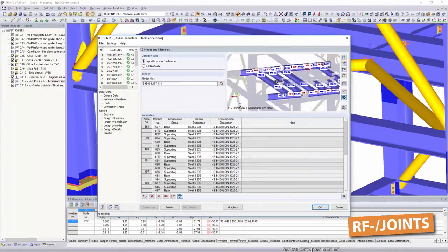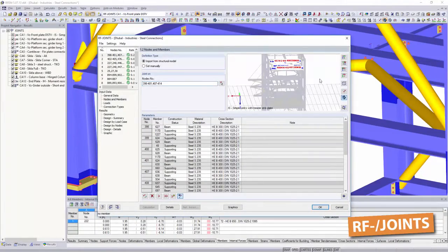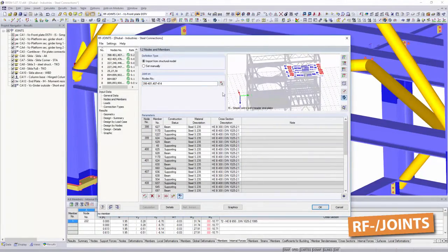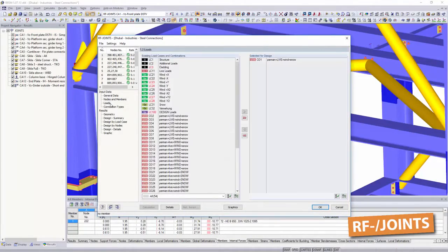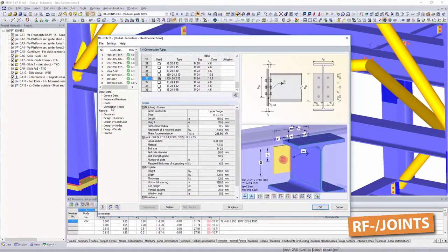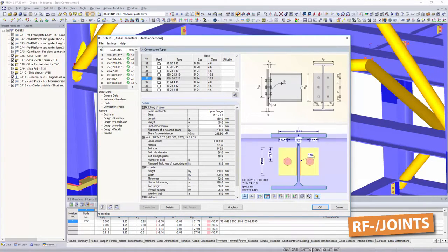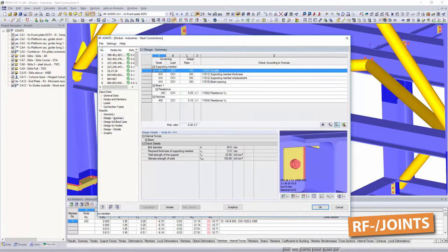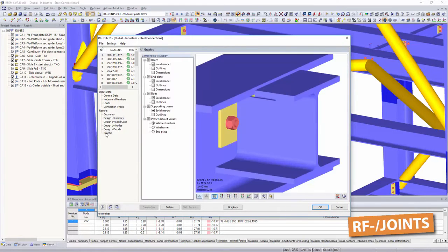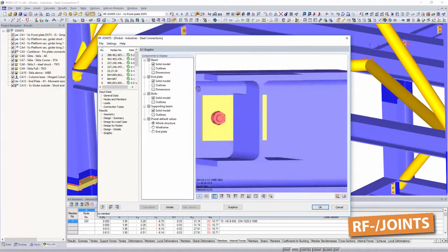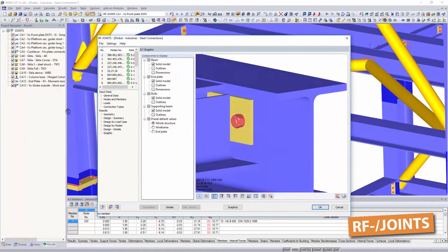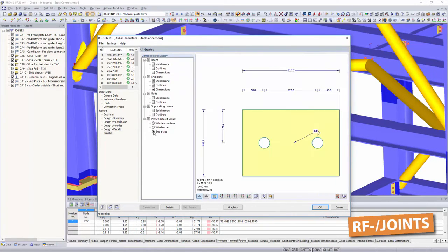Use joint steel pinned to design shear connections. With joint steel DSTV, the design of moment resistant and pin standardized I-beam connections is possible.